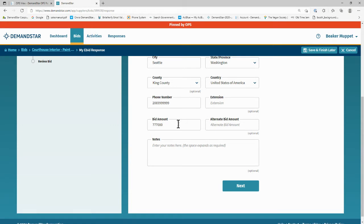Once you've entered what they asked for in their solicitation document, scroll down and click on next.